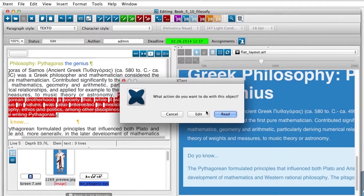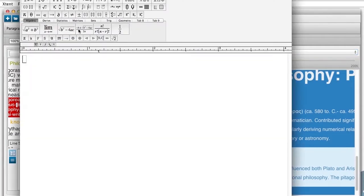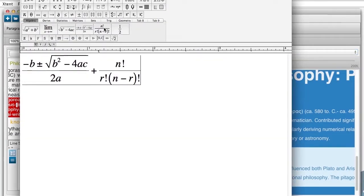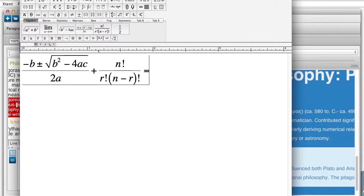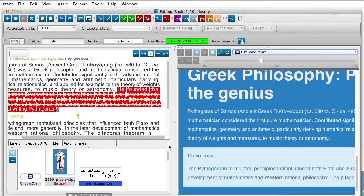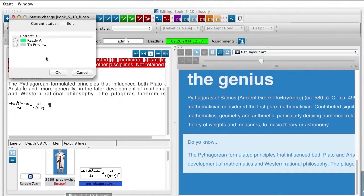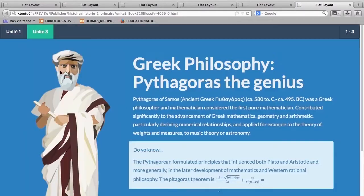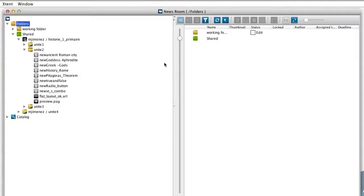Users can embed complex formulas with popular applications such as MathType that will be stored as MathML, used in HTML output, and EPS, used for print.